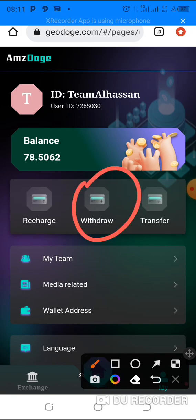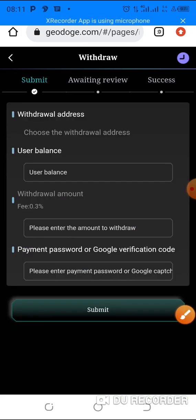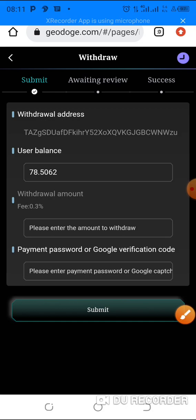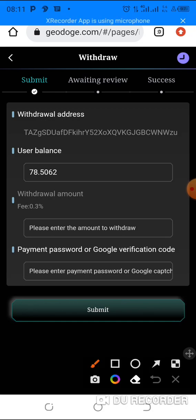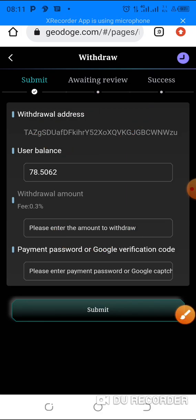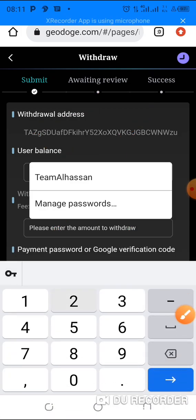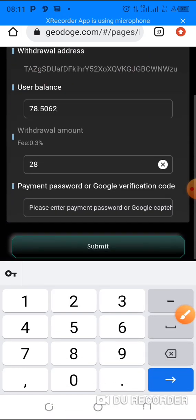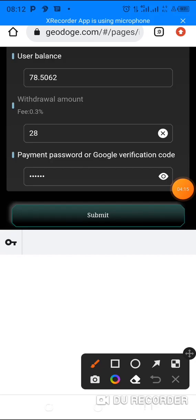And you see you have saved the wallet address already there. You just enter the amount. I want to withdraw $28. Then enter your payment password that you just set. So anytime you're done, click on submit.